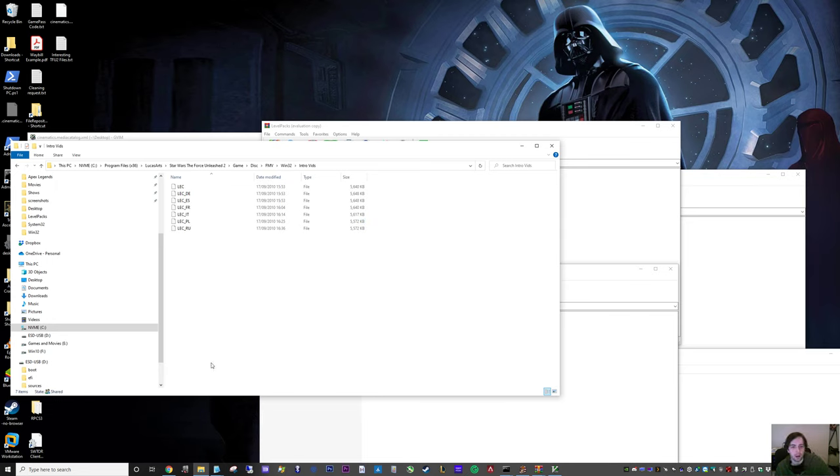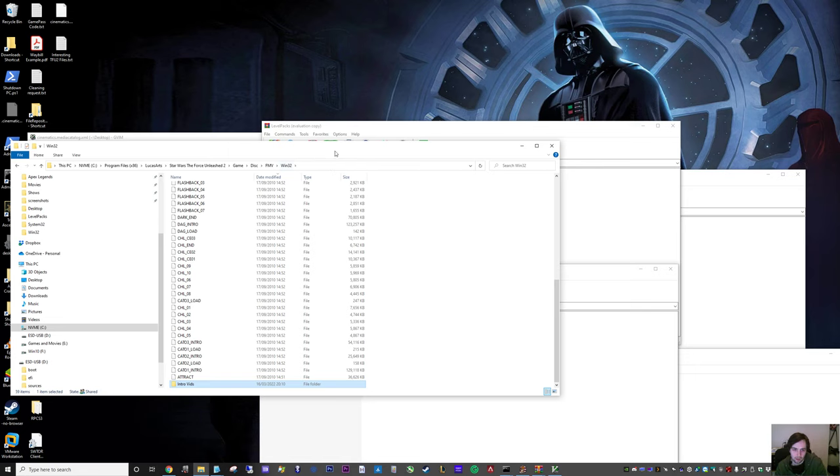I moved the intro vids to a separate folder just to make them not start on startup while I was testing. So I'll show you in game in a moment.